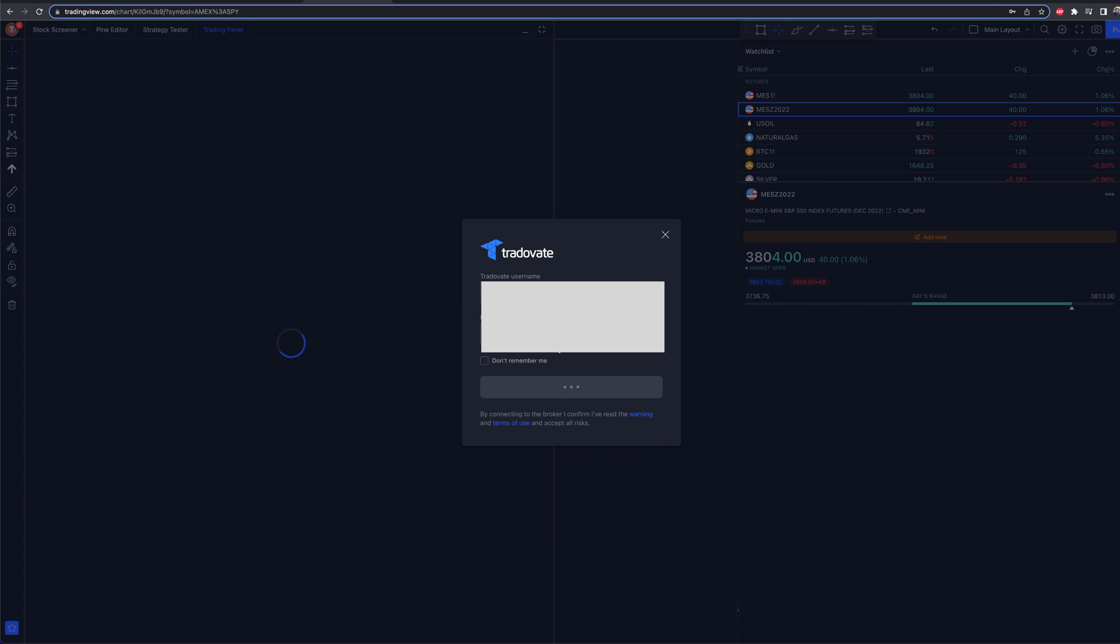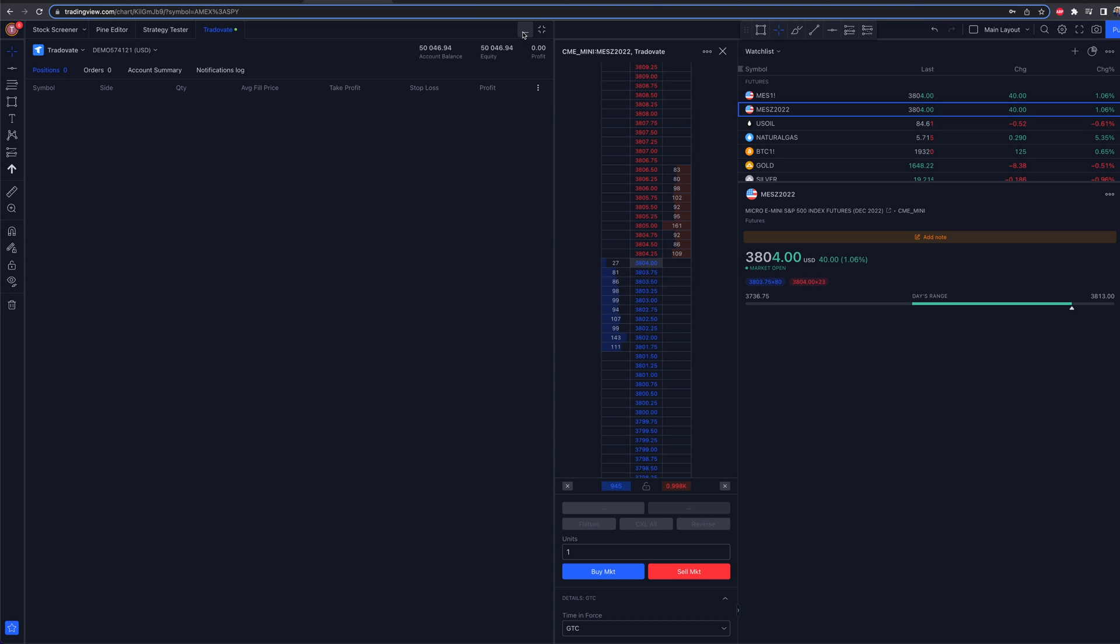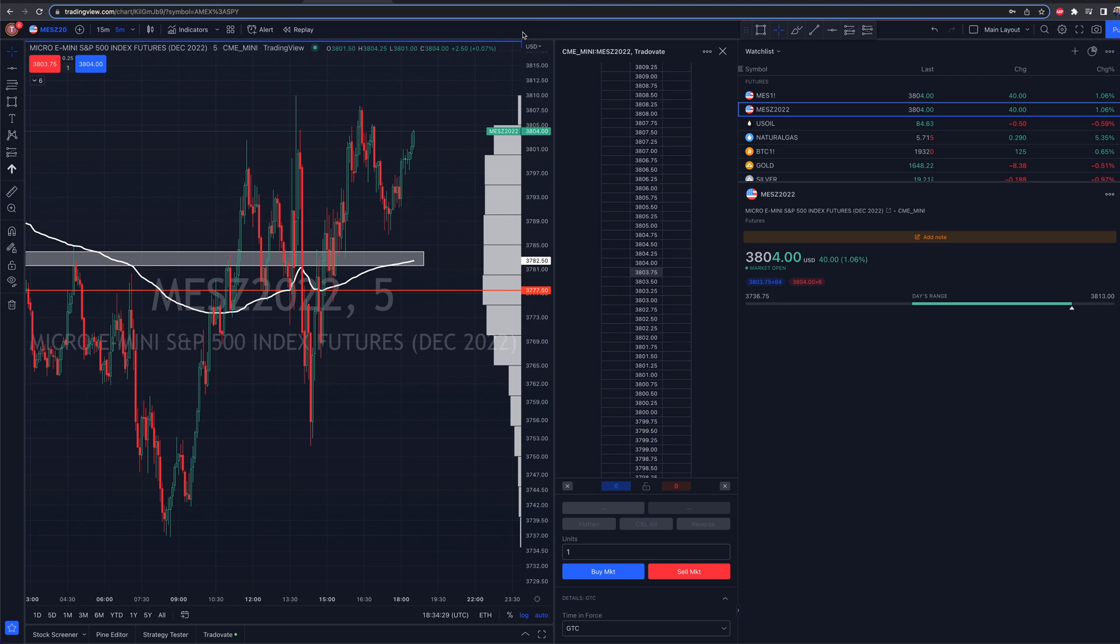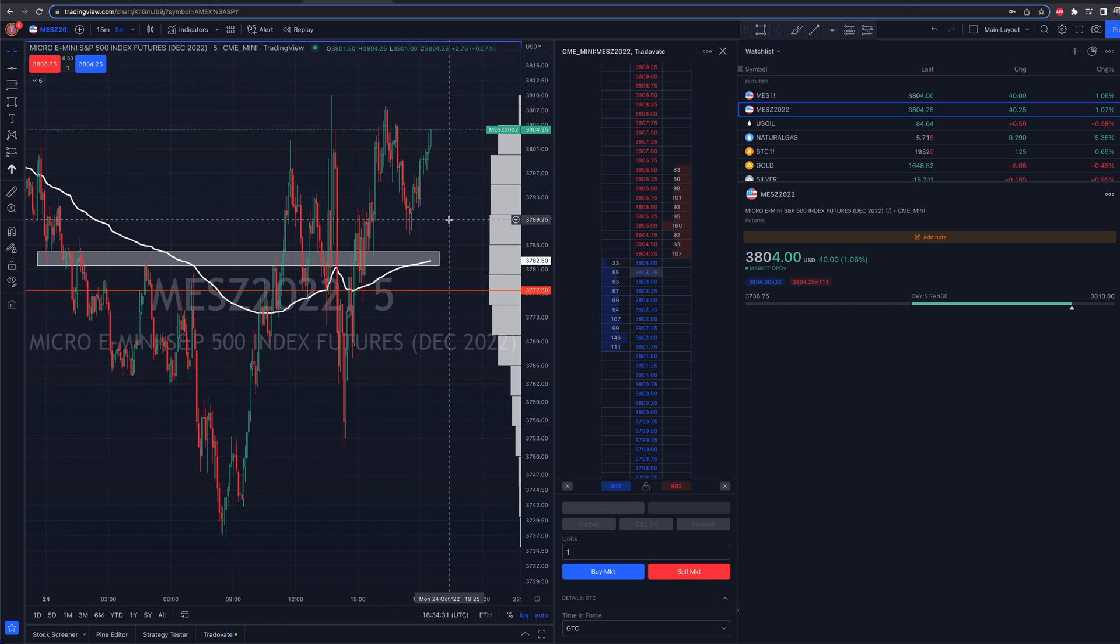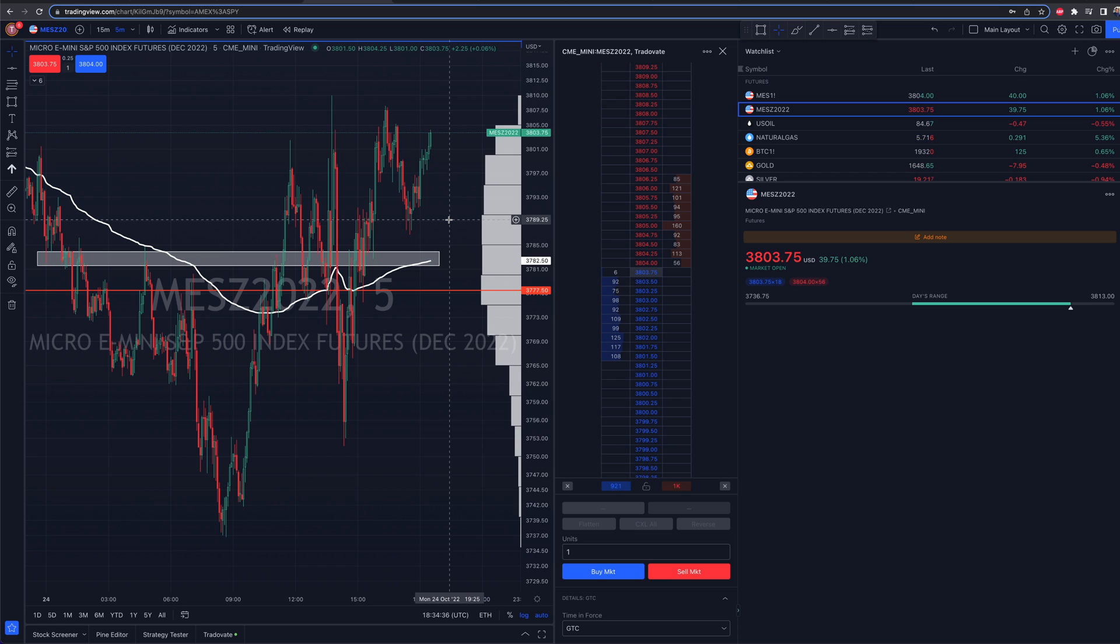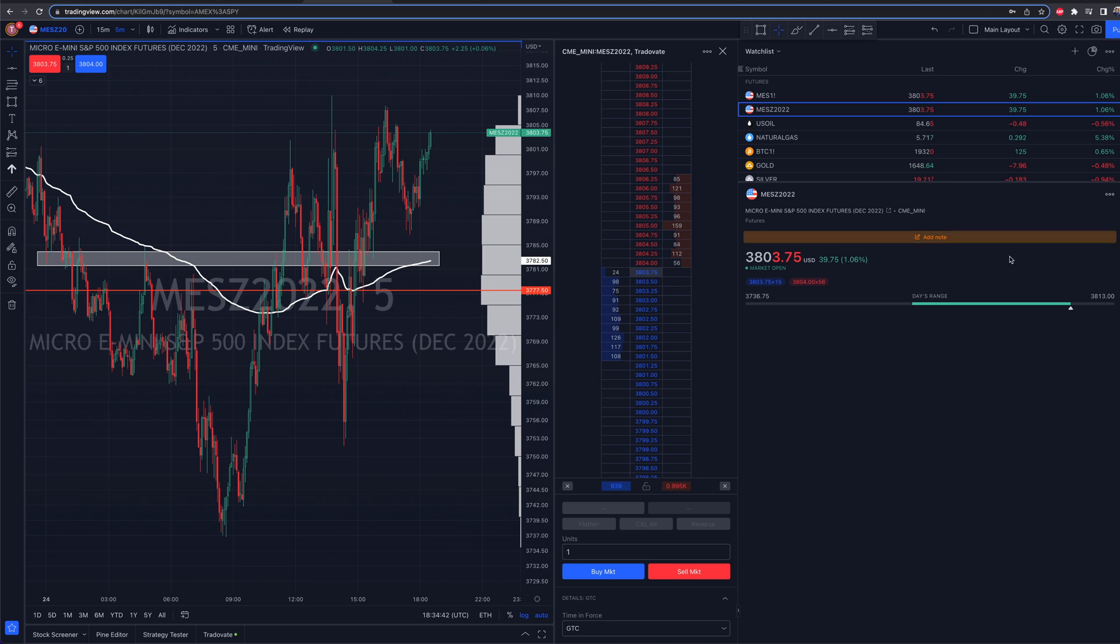So in a nutshell, that's essentially what you need to know when it comes down to trading futures on TradingView. Make sure you have a contract selected that has an expiration date. And then of course, as you get to that timeframe, make sure you refresh and start trading different contracts as time goes on. That is what you need to know.